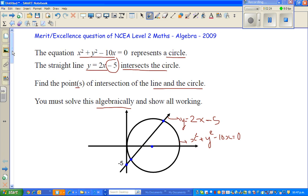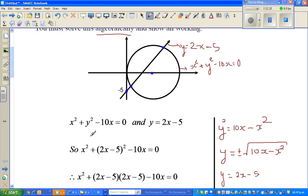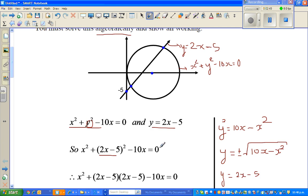Yes I can — I've got two equations: the circle equation and the line equation. So in the next step, in place of y I have substituted 2x minus 5. So x squared plus y squared becomes x squared plus (2x minus 5) whole squared, minus 10x, and that equals zero.